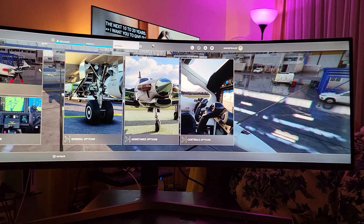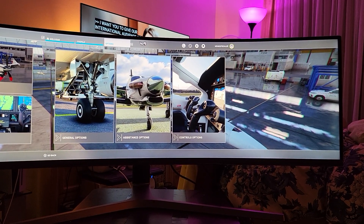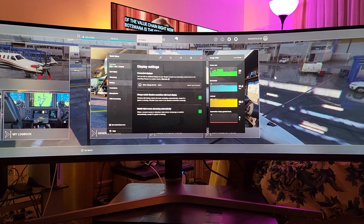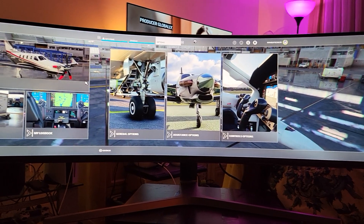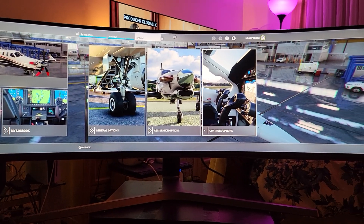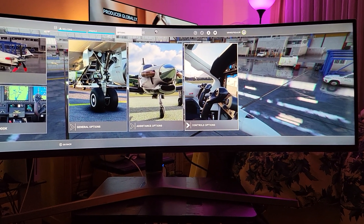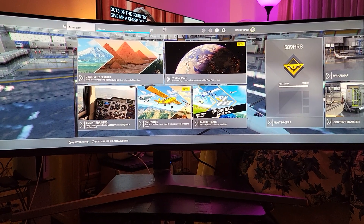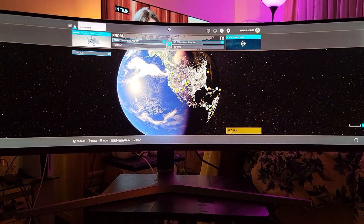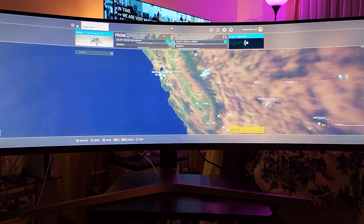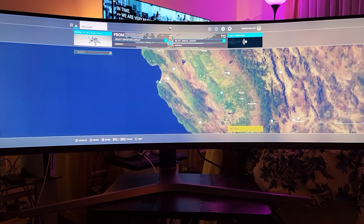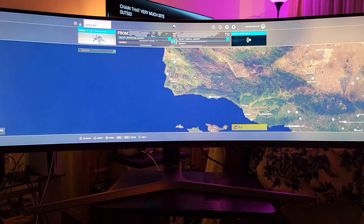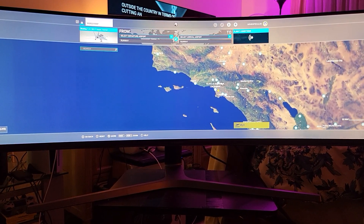Here I am on Shadow, clearly on a 50-inch ultrawide screen monitor. Everything seems to be running smooth on the user interface. We're going to select somewhere to go — heading over to LAX right here.